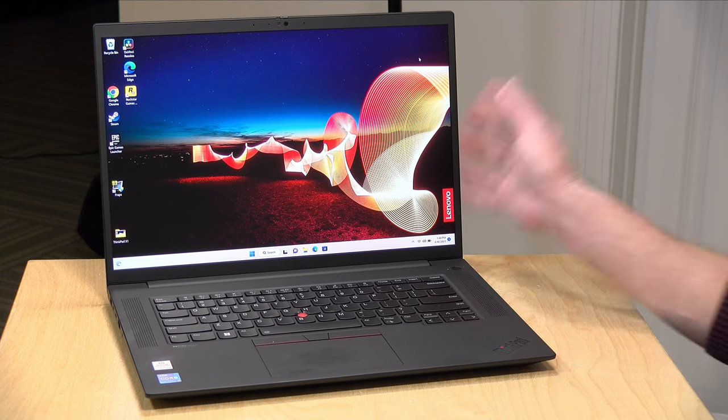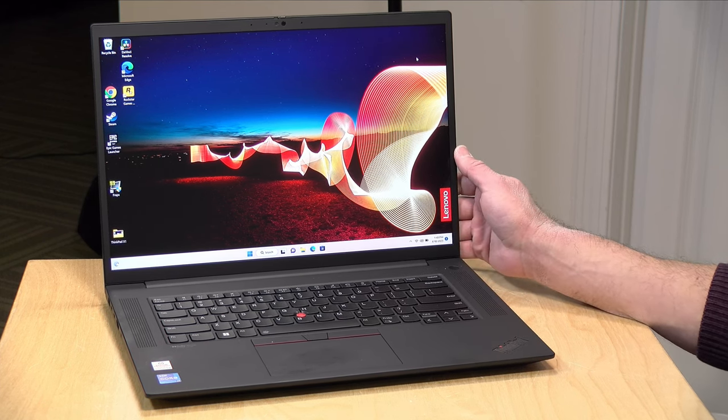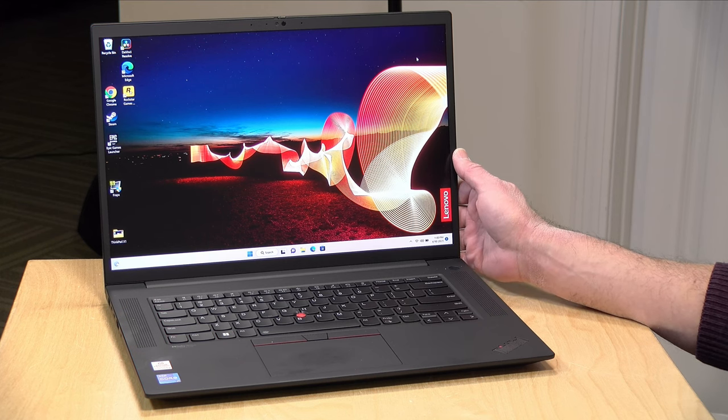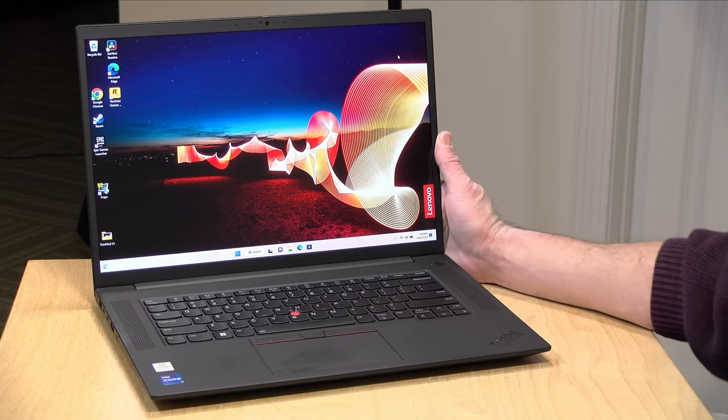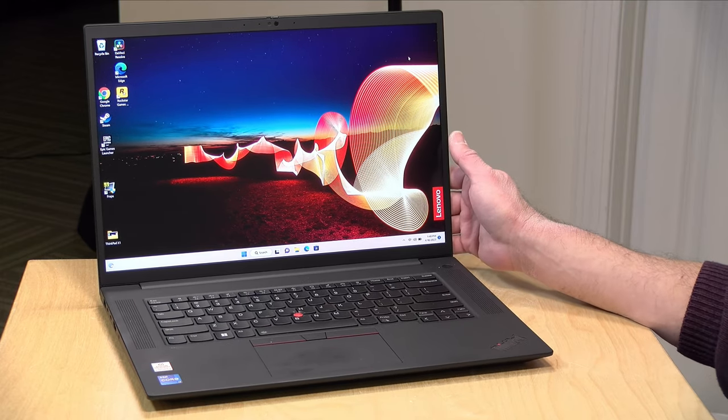So what I thought I would do is step through this laptop and what it's all about. I do want to let you know in the interest of full disclosure that this came in on loan from Lenovo, so when we're done with this it goes back to them. All the opinions you're about to hear are my own. No one is paying for this review, nor has anyone reviewed or approved what you're about to see before it was uploaded.